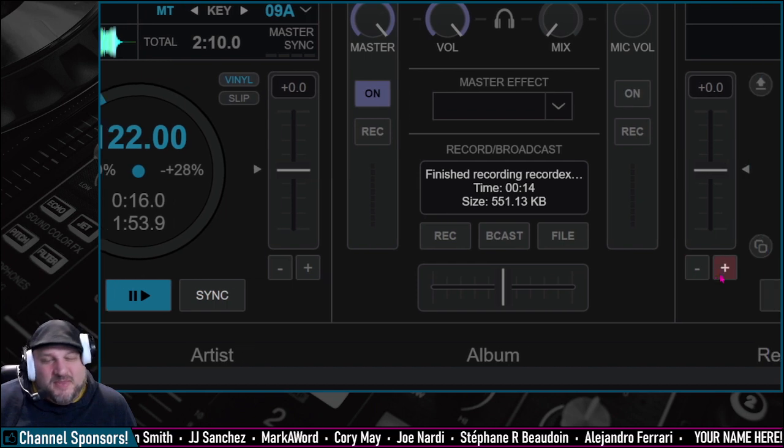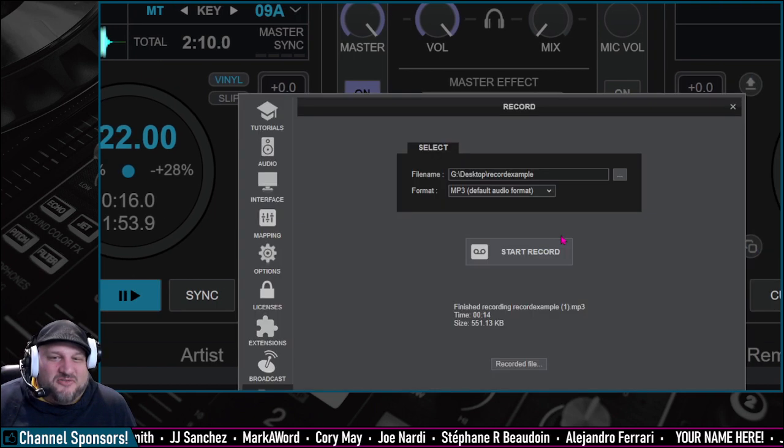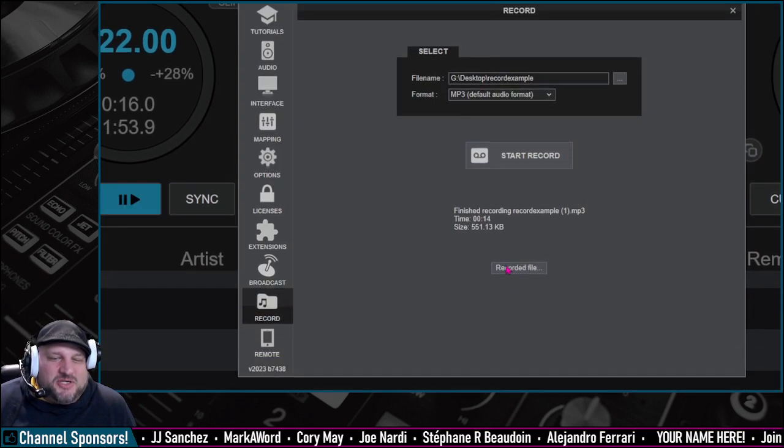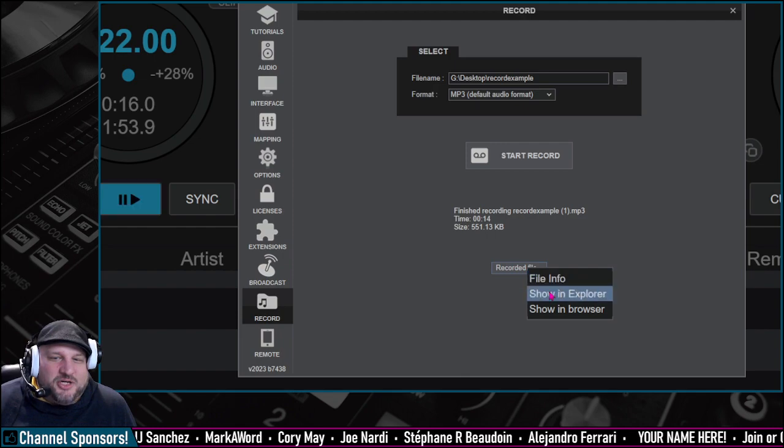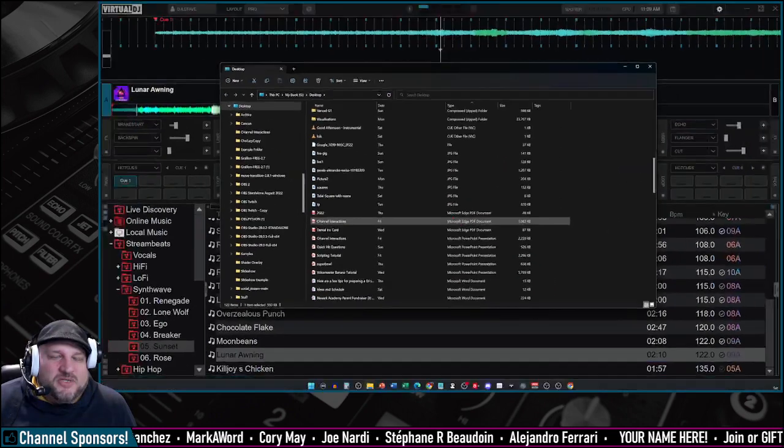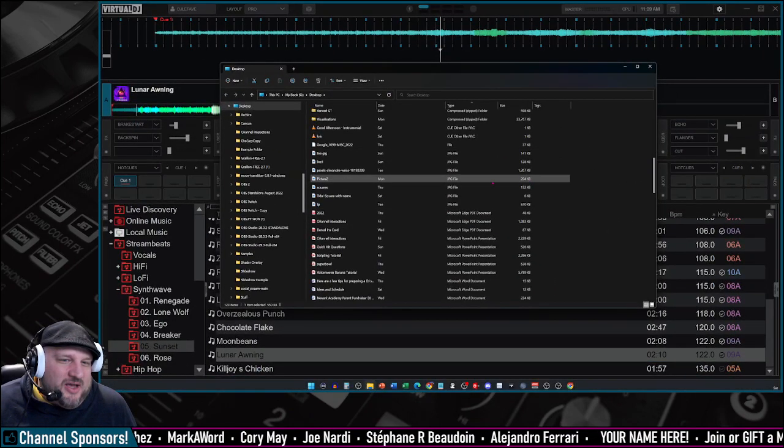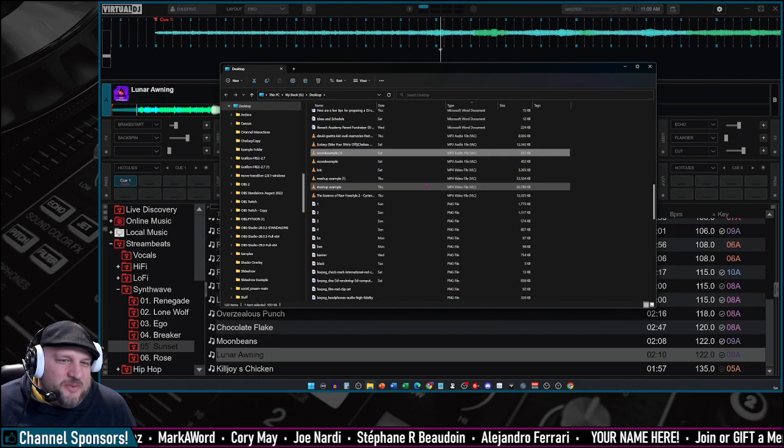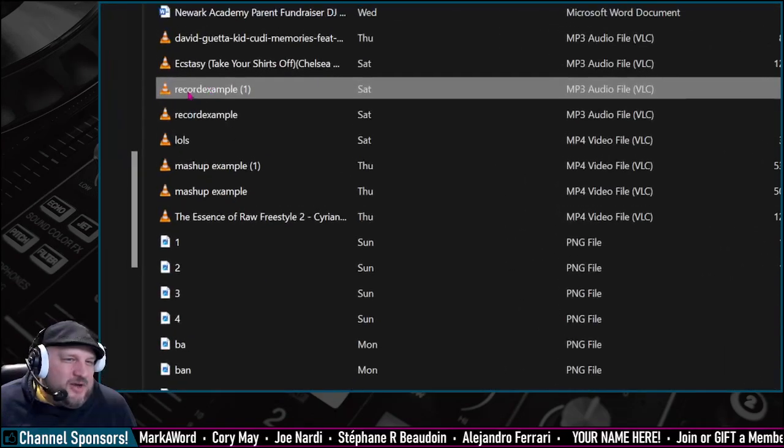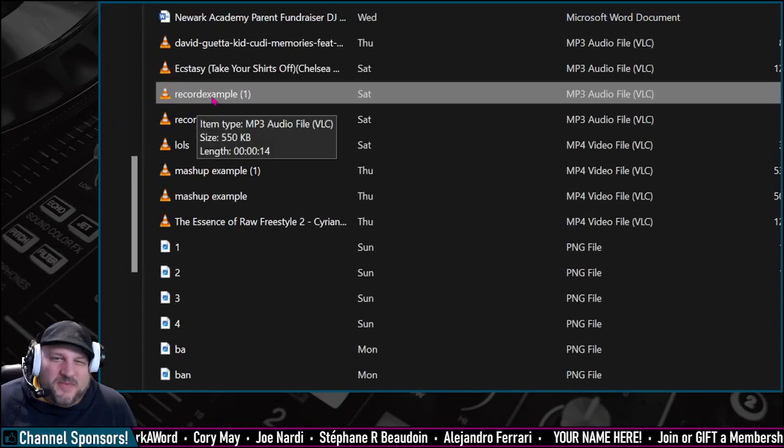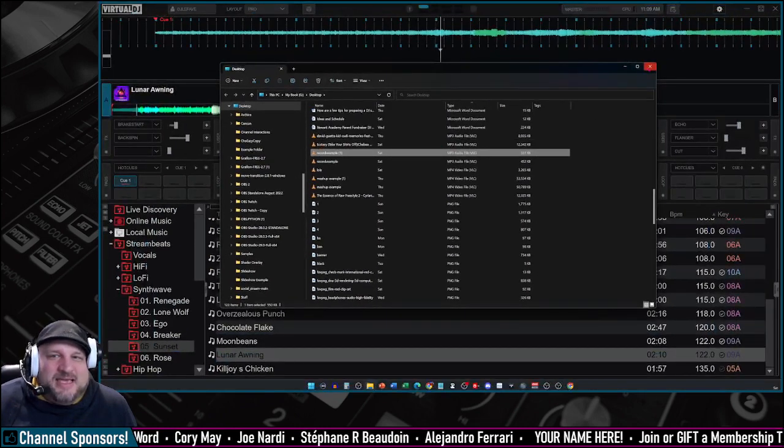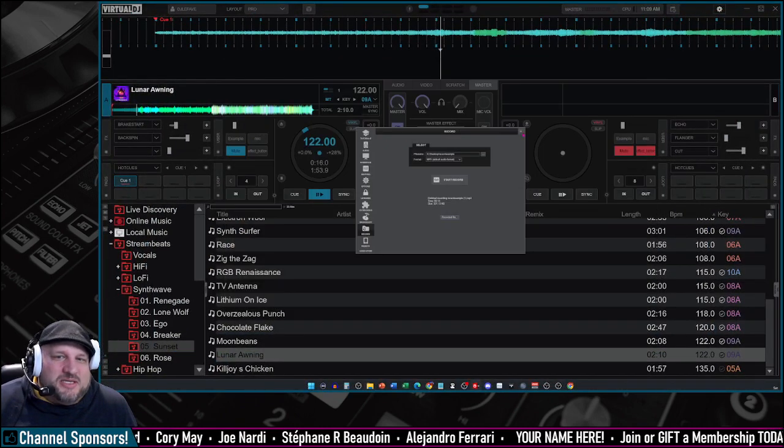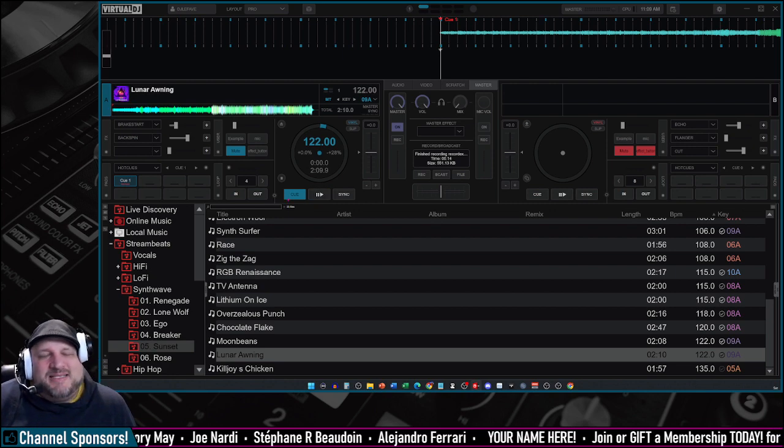That's it. Now if you want to find that file, just click on file, and I believe you just click here for recorded file, and show and explore. And then the window is going to pop up with the actual file that you just recorded. It's going to be highlighted right there. Record example one, and you got yourself an MP3. Easy peasy, lemon breezy.